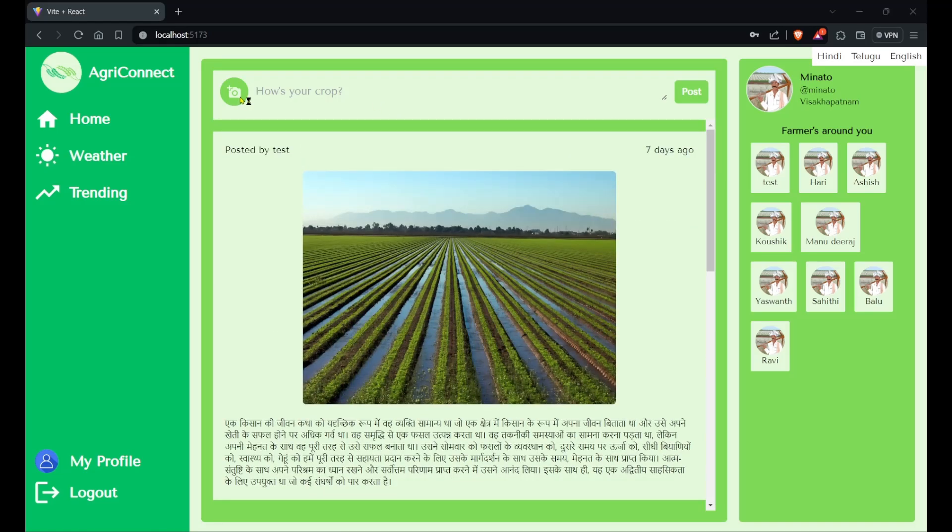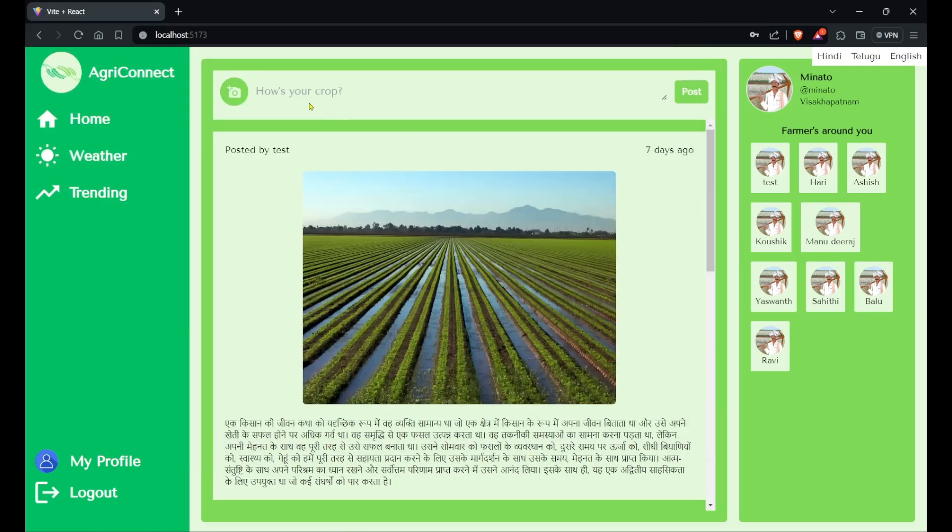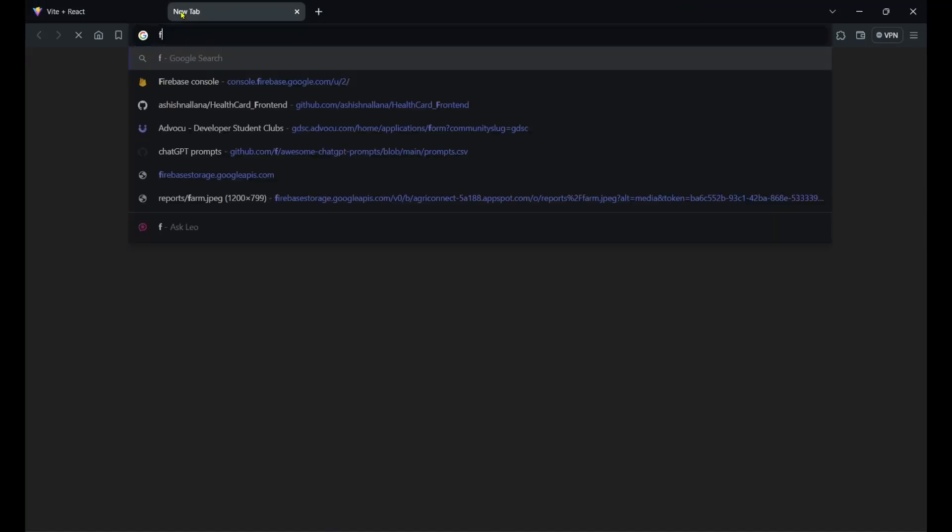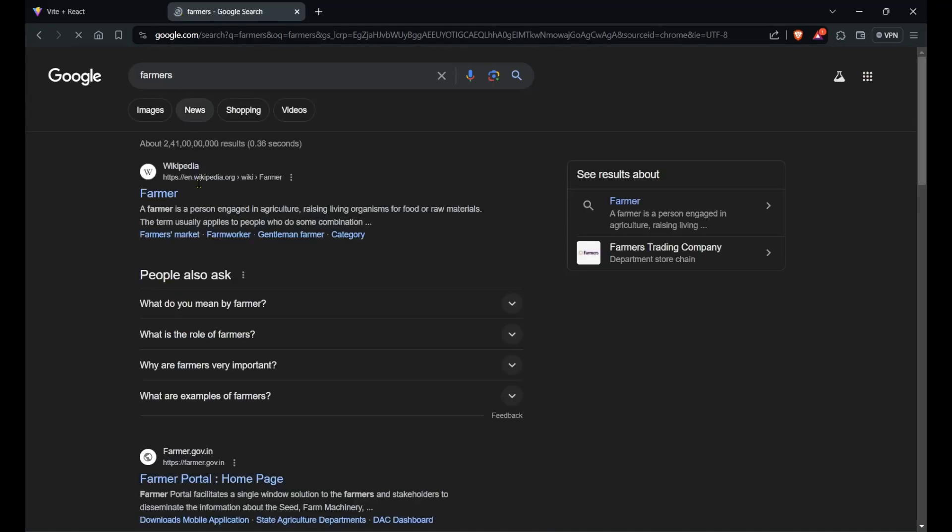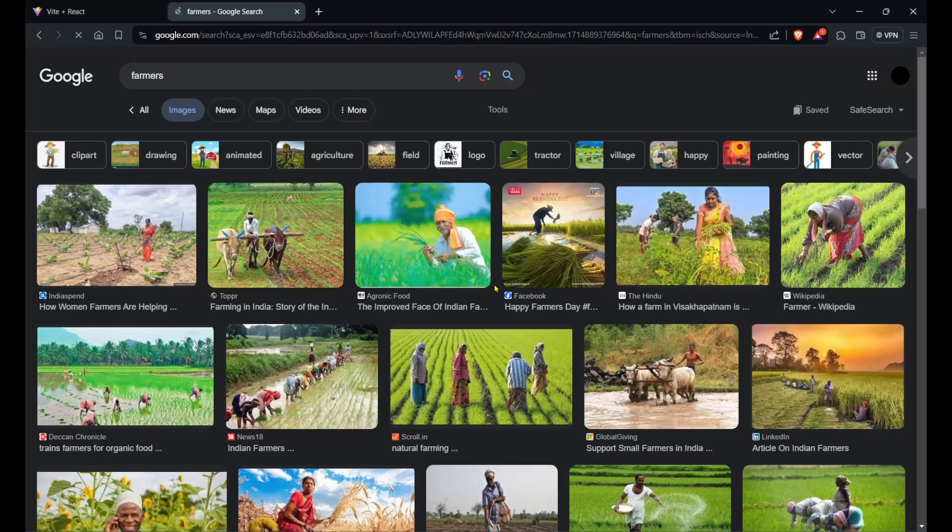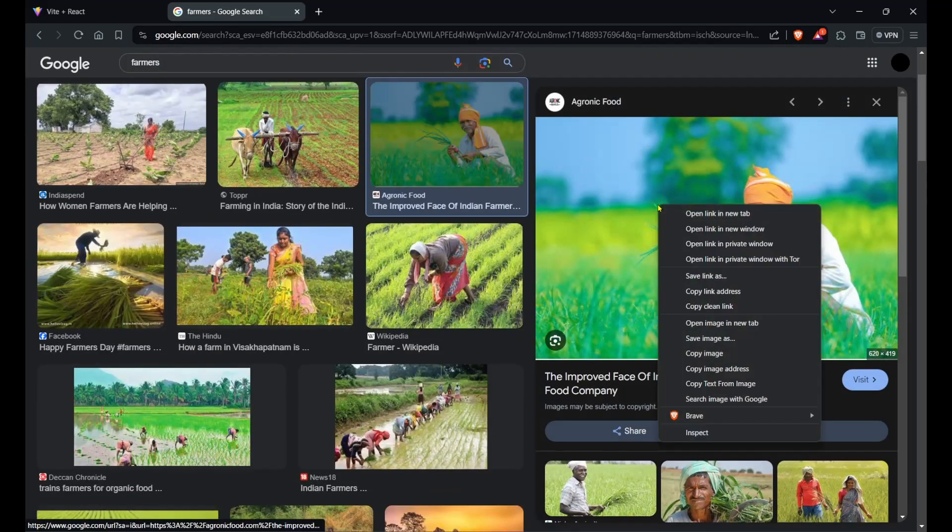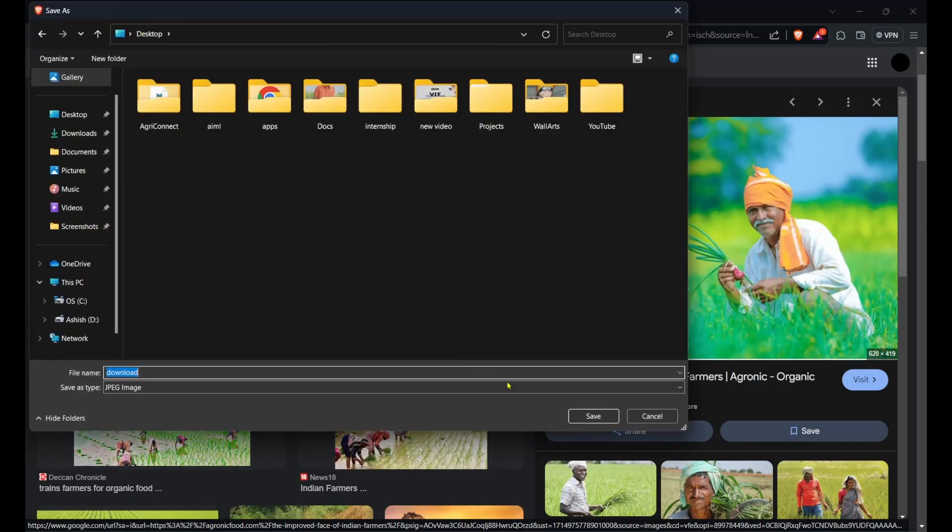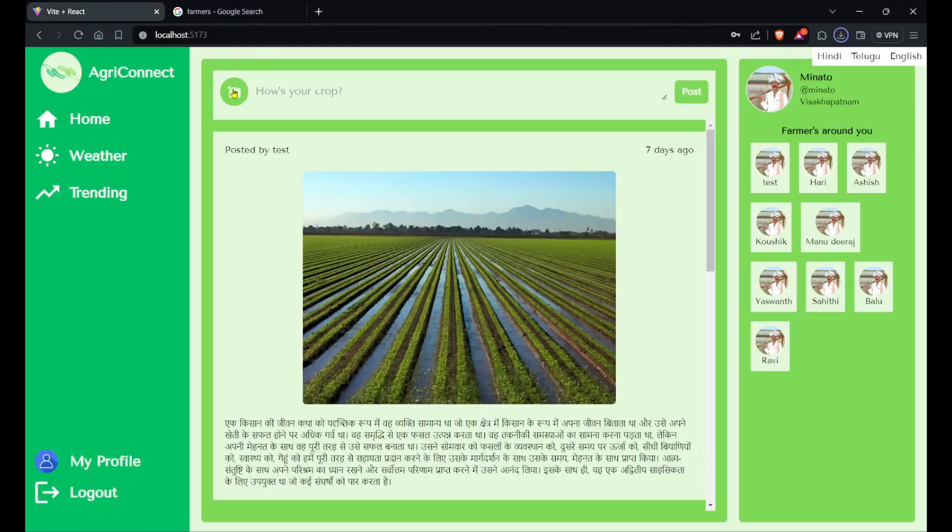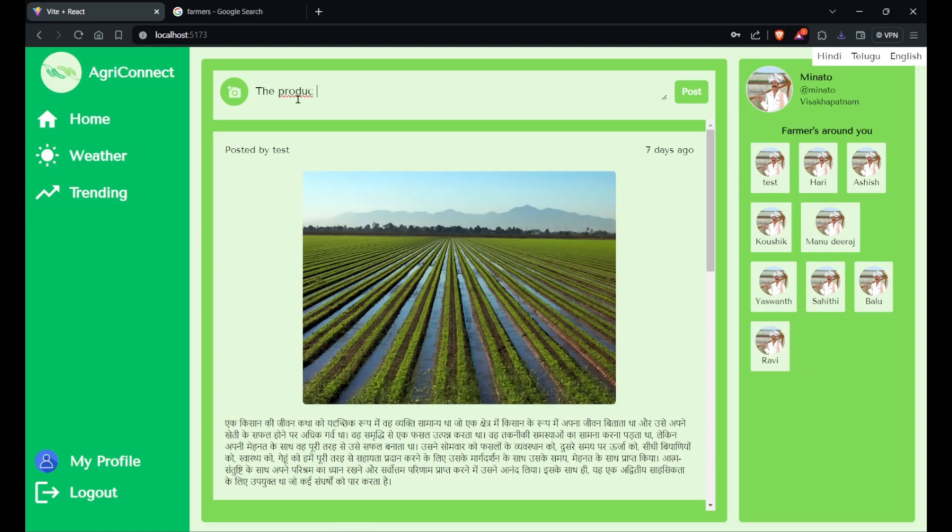If we have to upload a post, let's upload a random image. Let me download a picture first - let's search for farmers. I'll save this image to desktop and then upload it. If I add a caption first, I'll say 'the produce this year is pretty good.' If I want to add a picture, I'll click on the symbol and then select this image which I just downloaded.